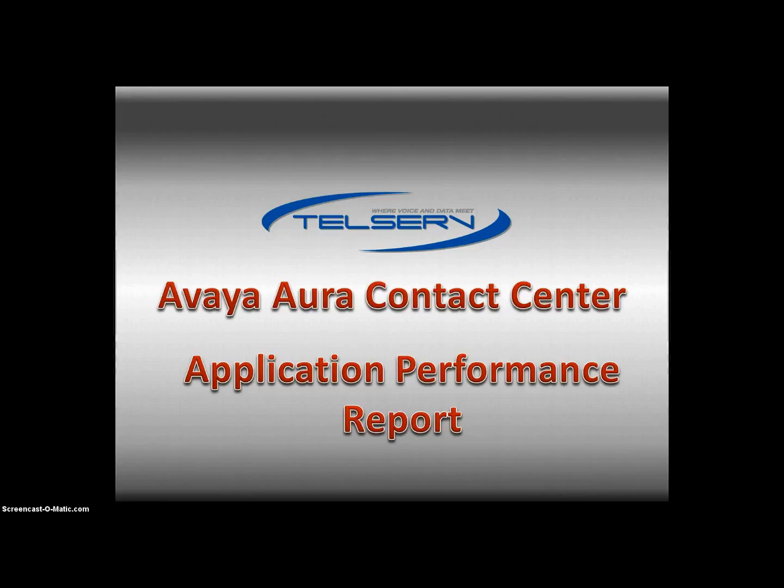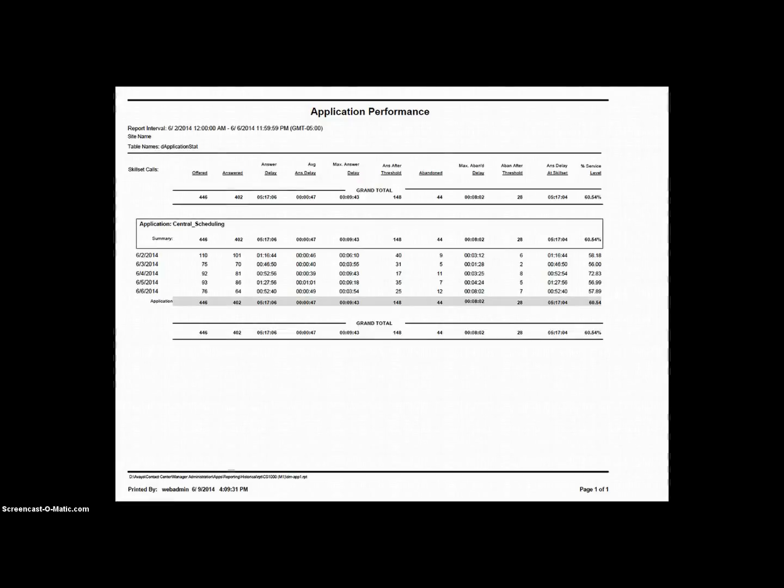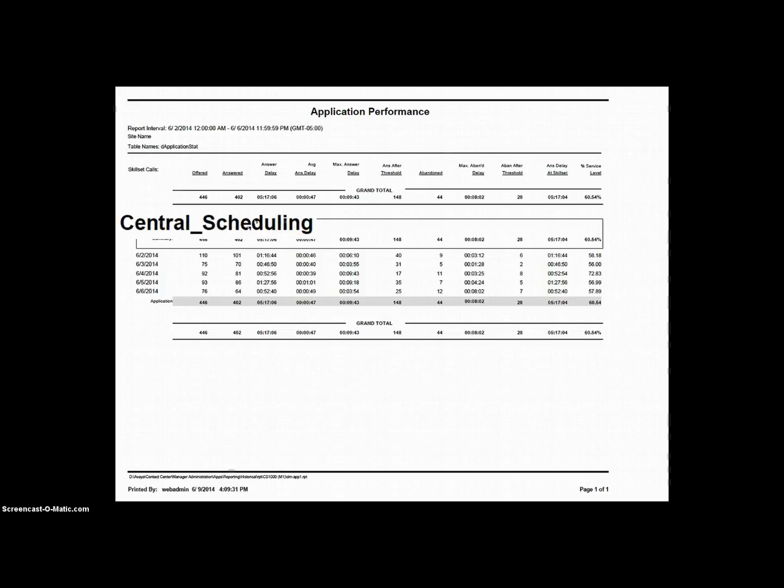It can be run as an interval, daily, weekly, and monthly report. In our example report, I have run this as a daily report for a single application, Central Scheduling, and I ran it for a total of five days, which happened to be Monday through Friday.